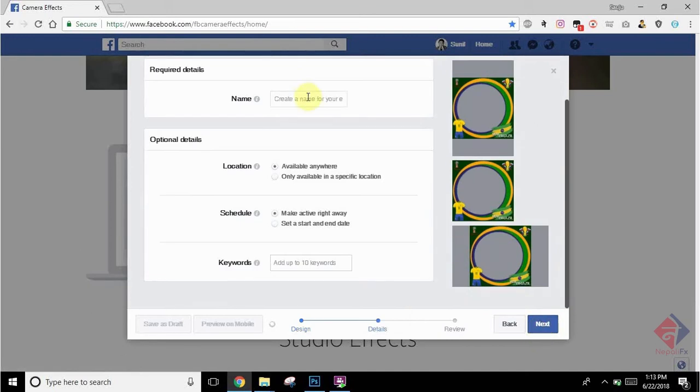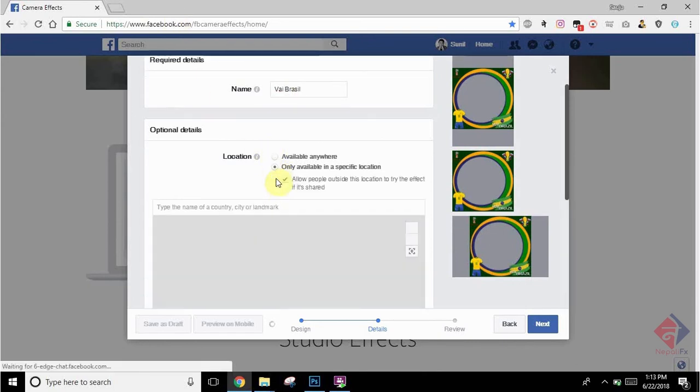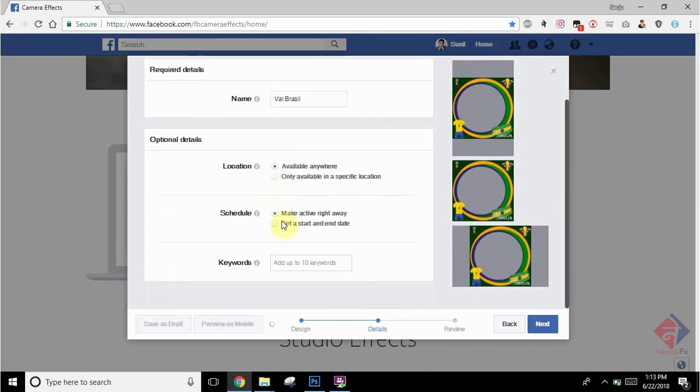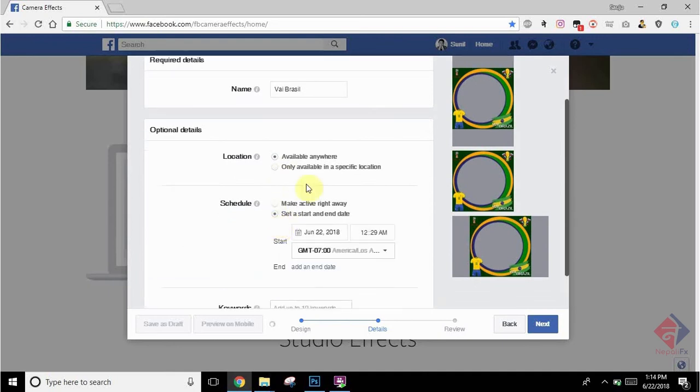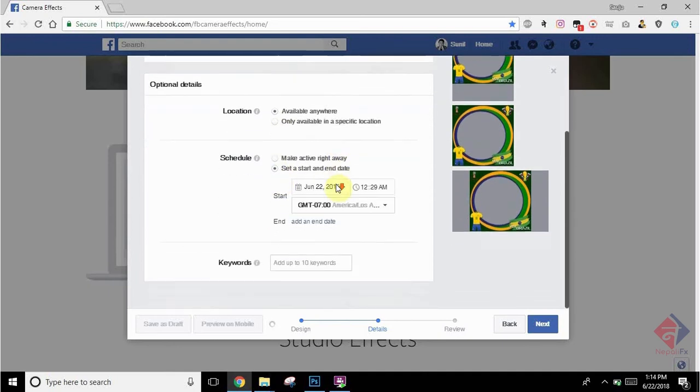After everything is done, click on Next. You can give any suitable name to this profile picture frame. Here I have kept Brazil. You can select the location you would like to target, and you can also schedule the time to start and end this campaign.